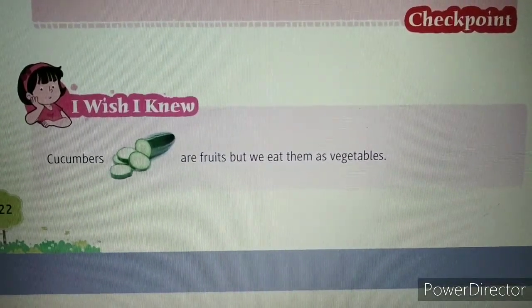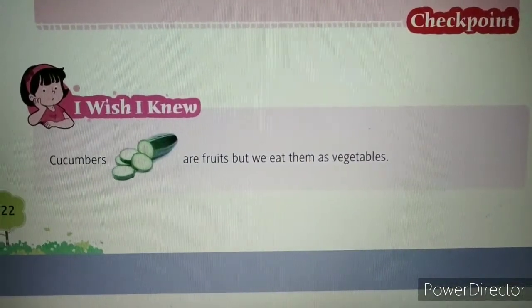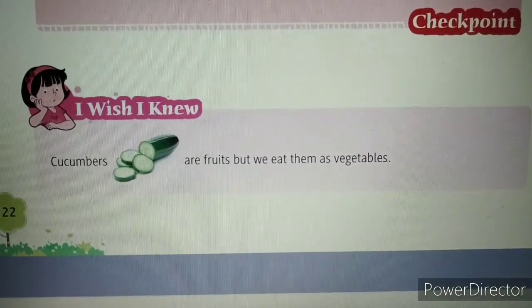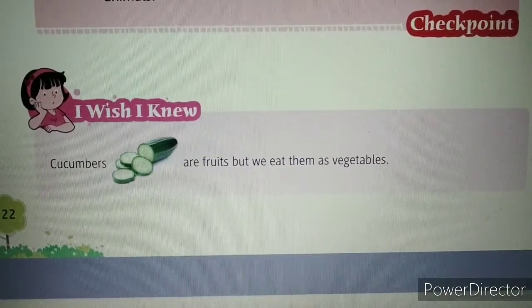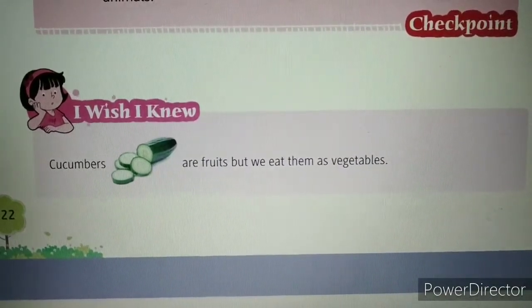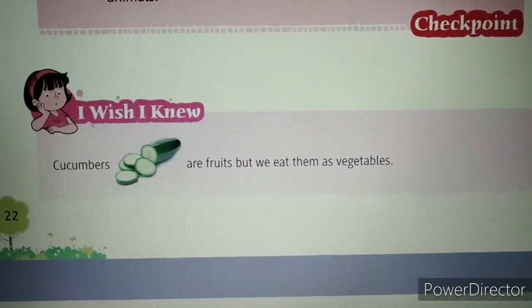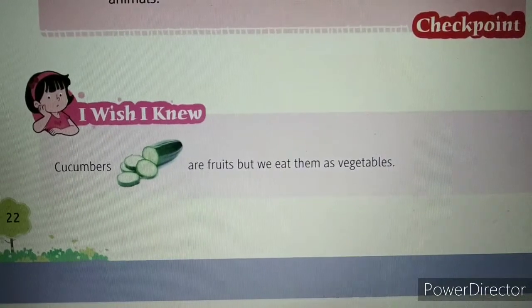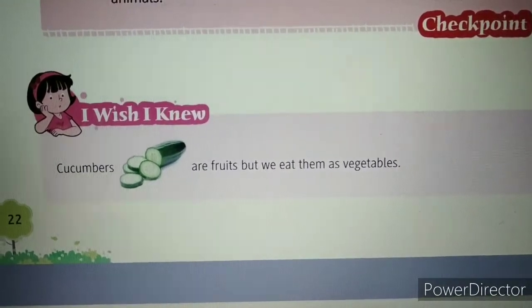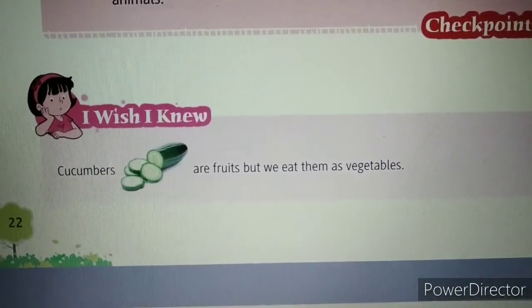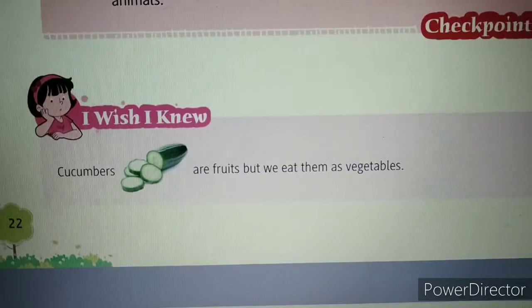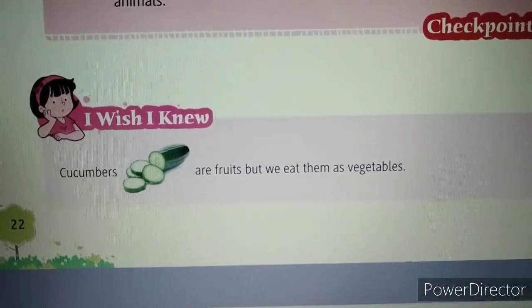I wish I knew — cucumbers are fruits but we eat them as vegetables. Cucumbers are a type of fruit but we eat them raw and as vegetables also.